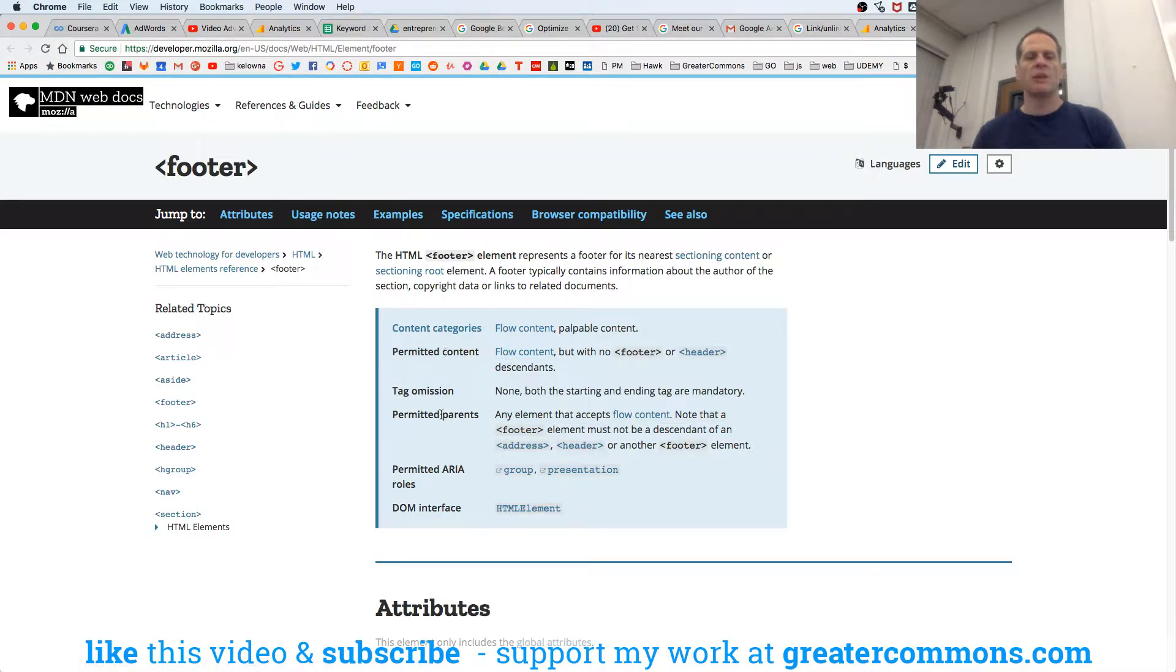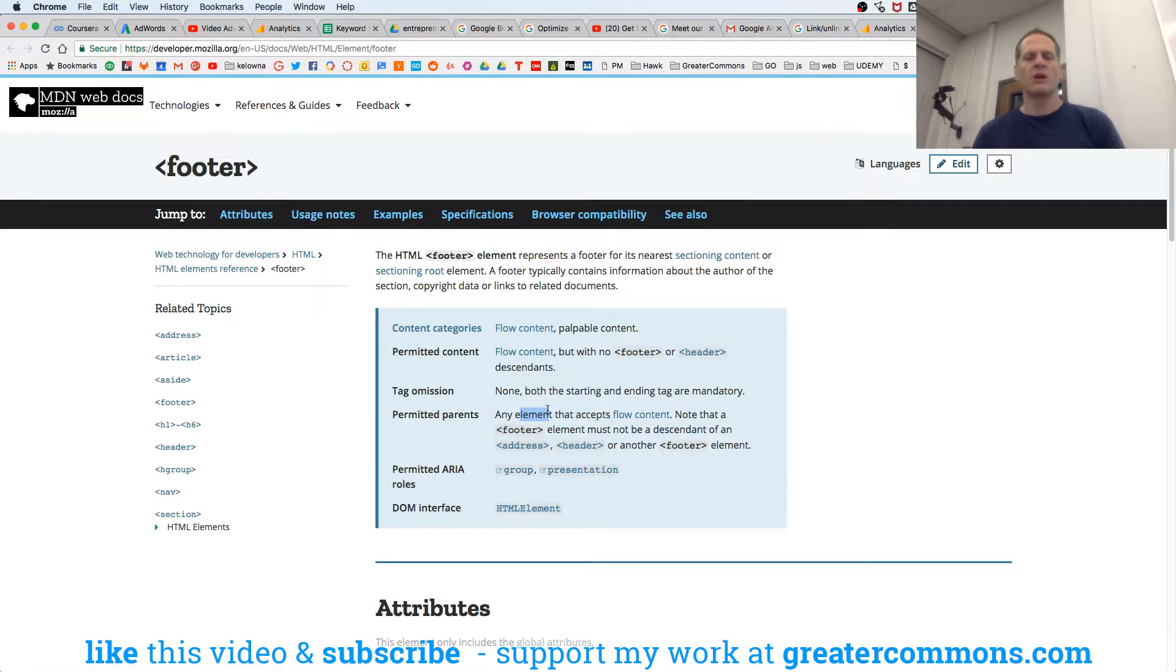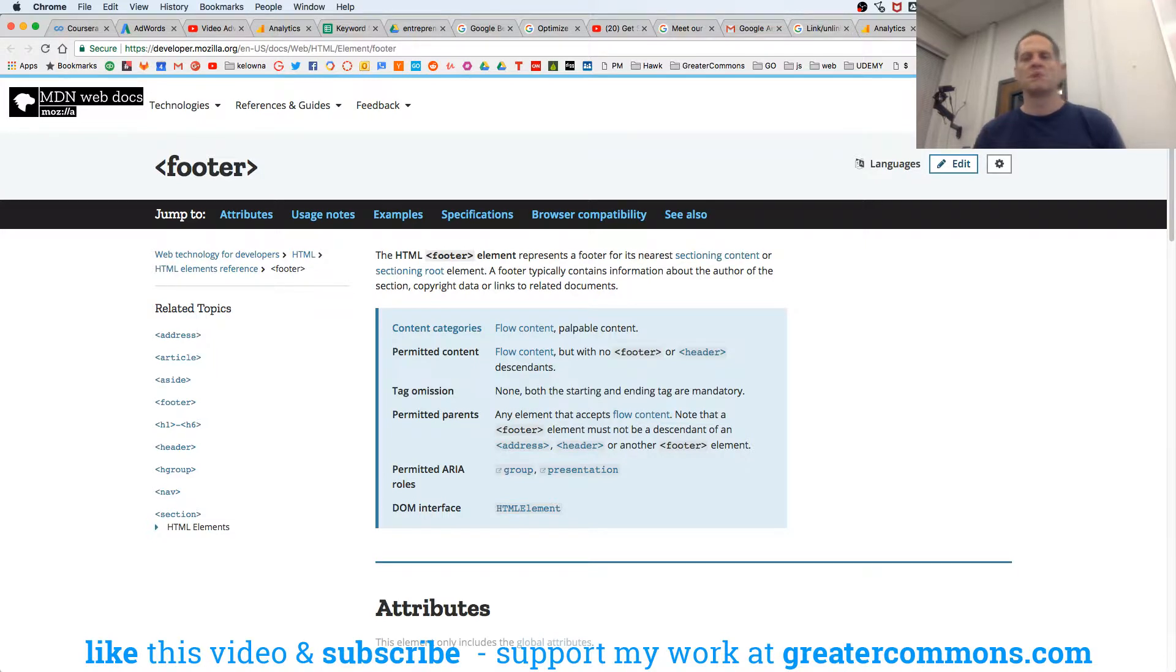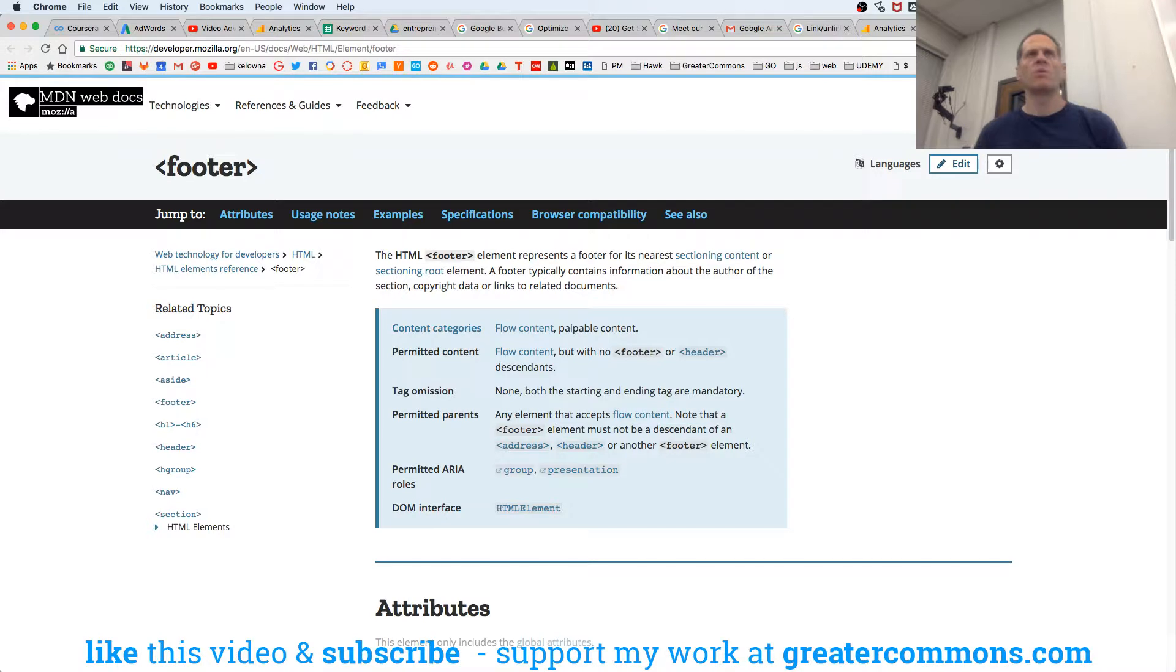And permitted parents, any element that accepts flow content. Note that a footer element must not be a descendant of an address, header, or another footer element. That's how you read those things, right? Like who can use this element? Can I nest it under?